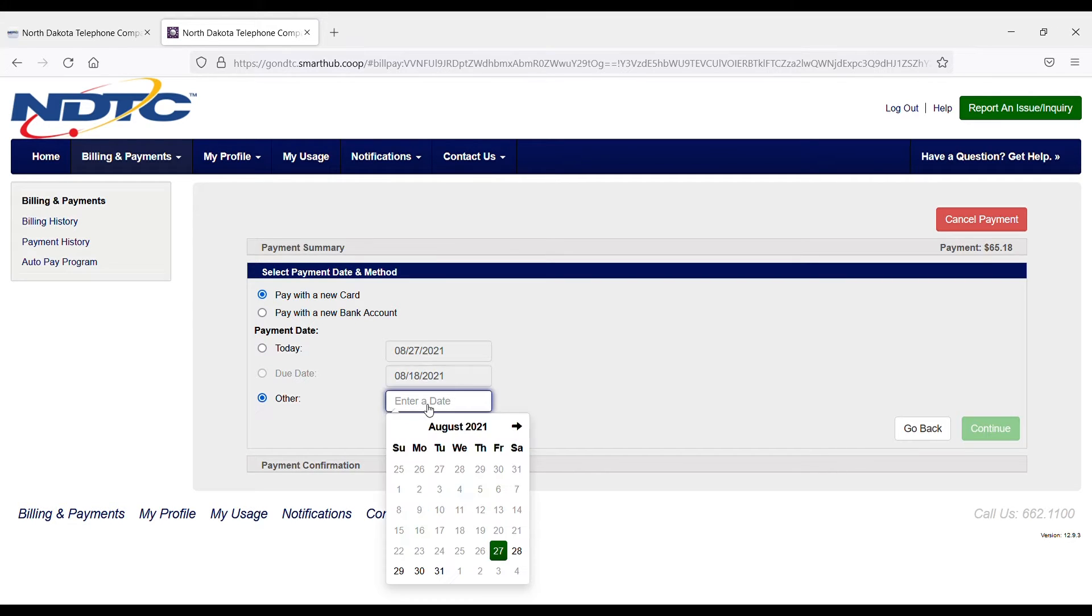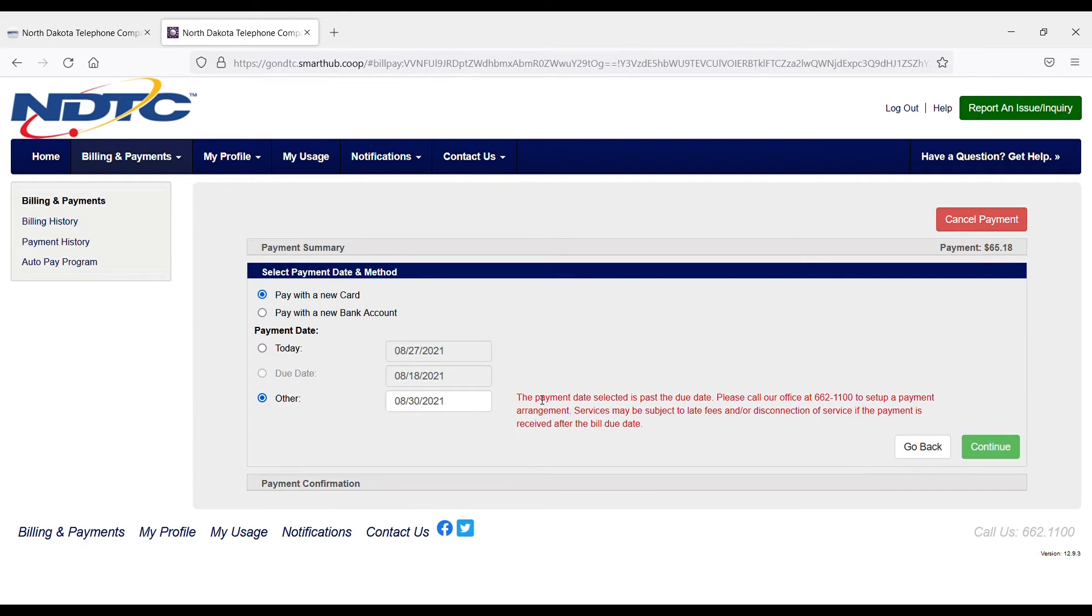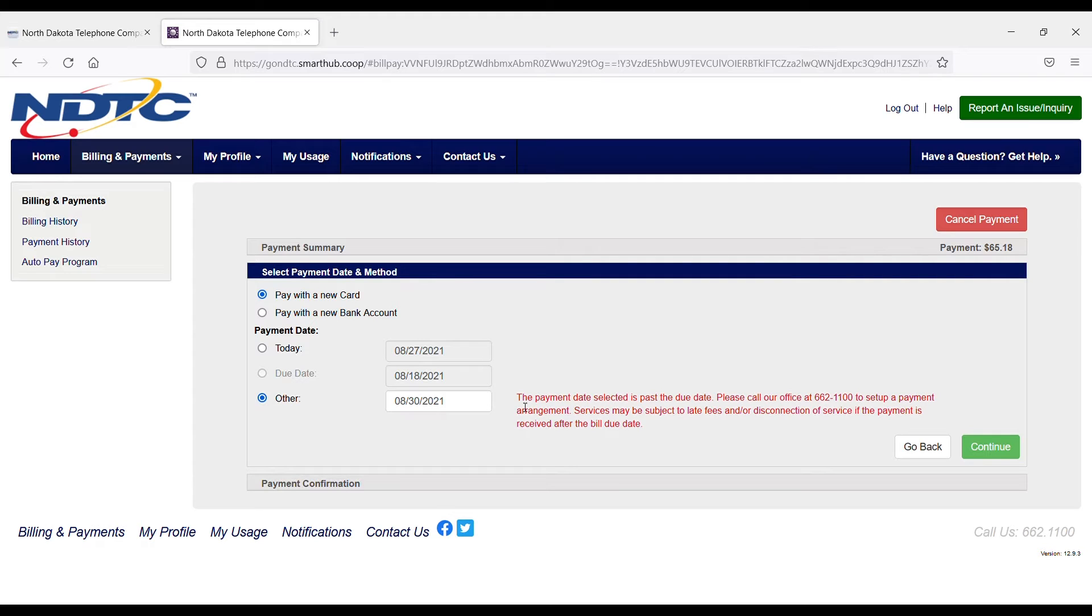Now if I were to enter a date that's past the due date, I'm going to get a notification that says it is past the due date and to please call our office to set up a payment arrangement, as services may be subject to late fees and/or disconnection if the payment is received after the bill due date.